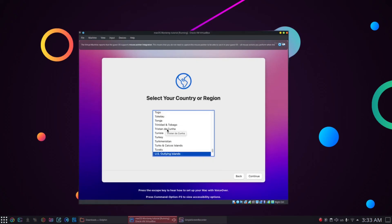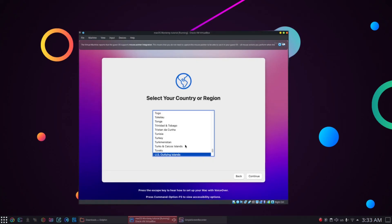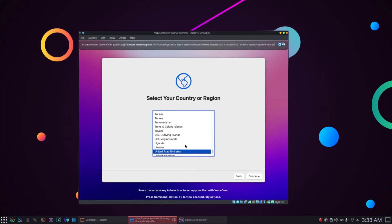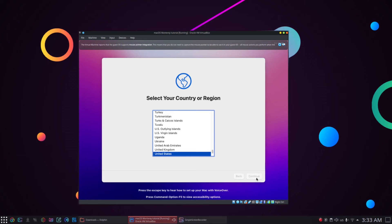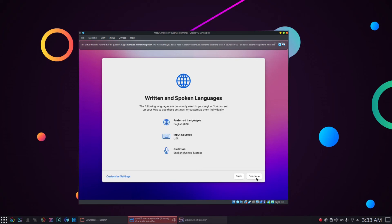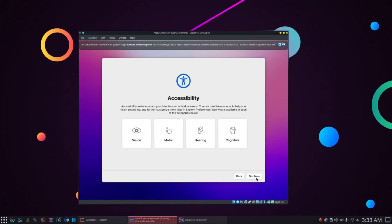After the installation is complete, we will be asked to select our country or region. I will select United States just as an example and click continue. Next choose the written and spoken language for your OS. English is already chosen so just click continue.